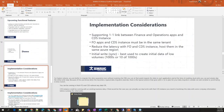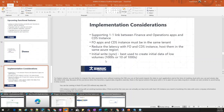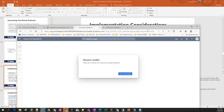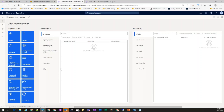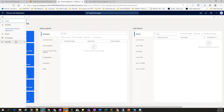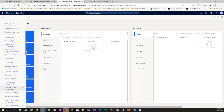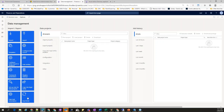Let's quickly jump into the demonstration. Dual-write lives within Finance and Operations, so you need a Finance and Operations license. You go to your Data Management module under Workspaces, then go to Data Management — and dual-write lives at the very bottom of the tile.